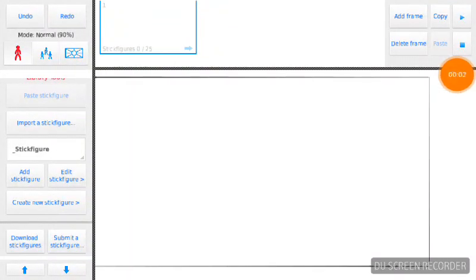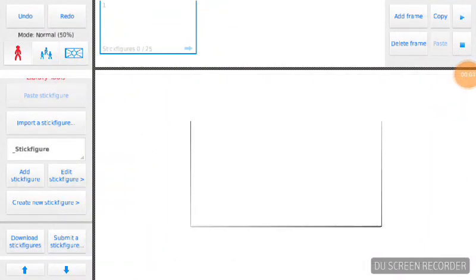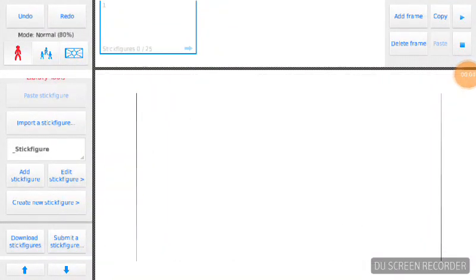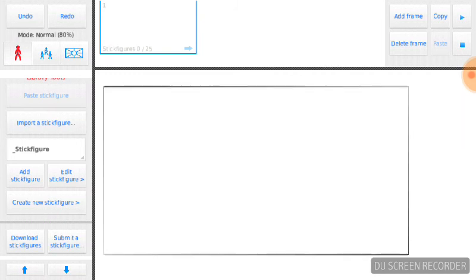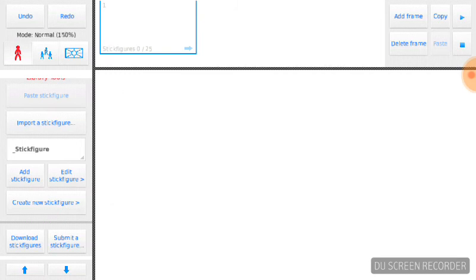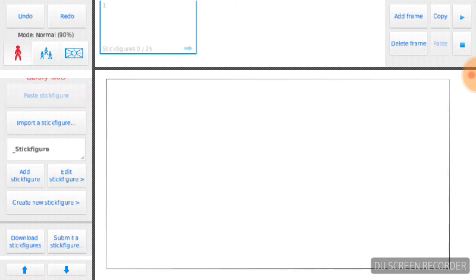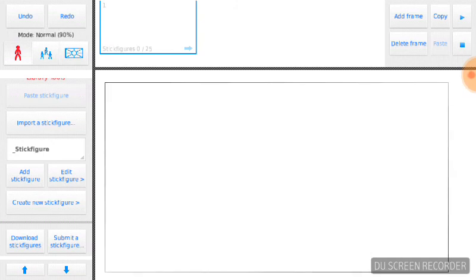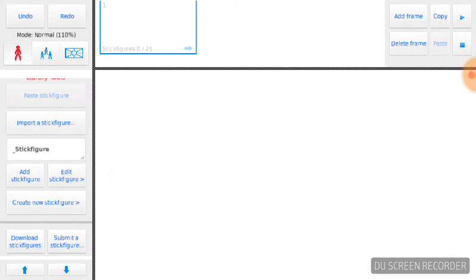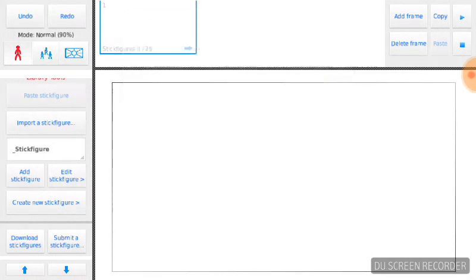Hello everyone, this is AJ, back for another video. In this video, I'm going to teach you how to use the app called Stick Nodes. This is made by Ralph Damiano. I'm sorry if I didn't pronounce your name right.